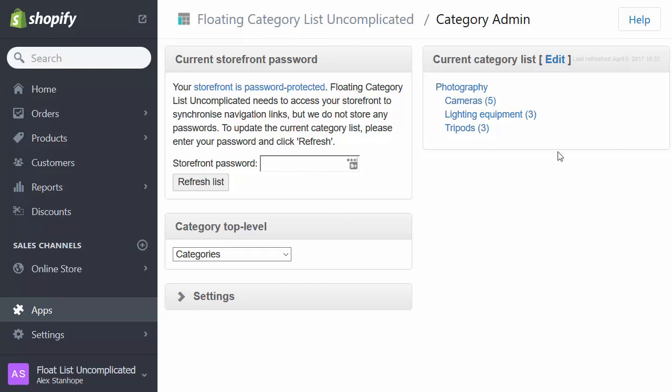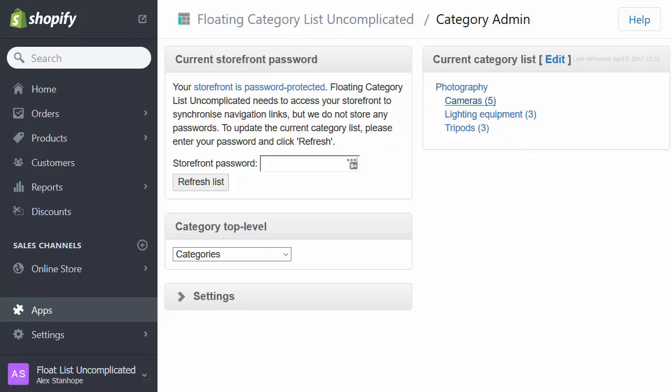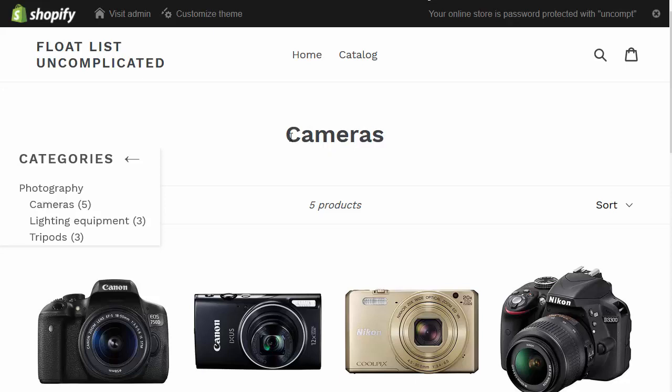What I can also do now is check that the menu is being produced in the front part of the site. So if I click on one of these links, I open up a new tab. And here I can see the cameras collection I've created.